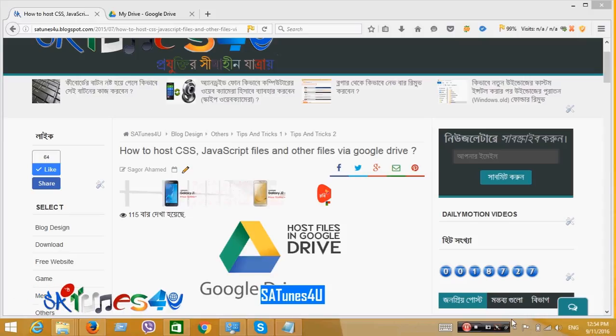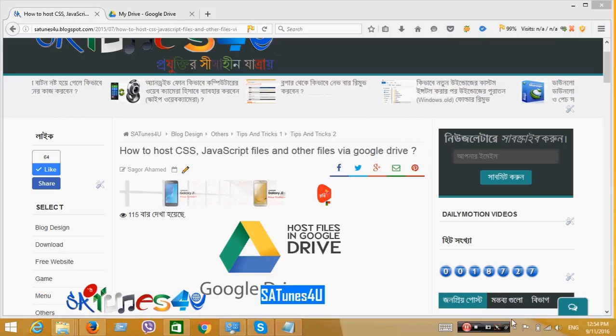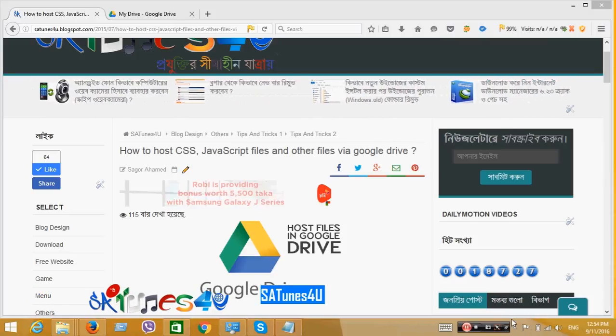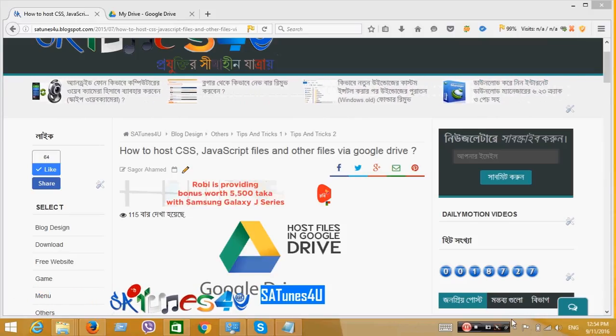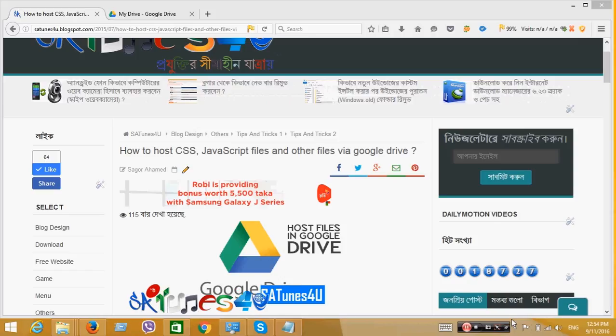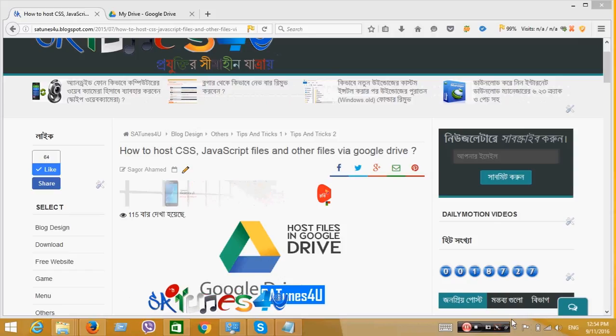Asalaamu Alaikum. Hi, I am Shagor. Welcome to my another tutorial: How to Host Files on Google Drive.